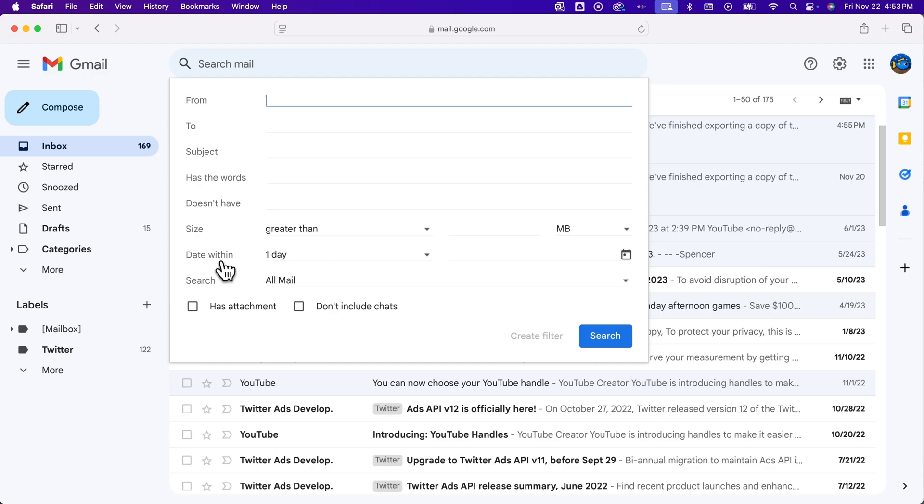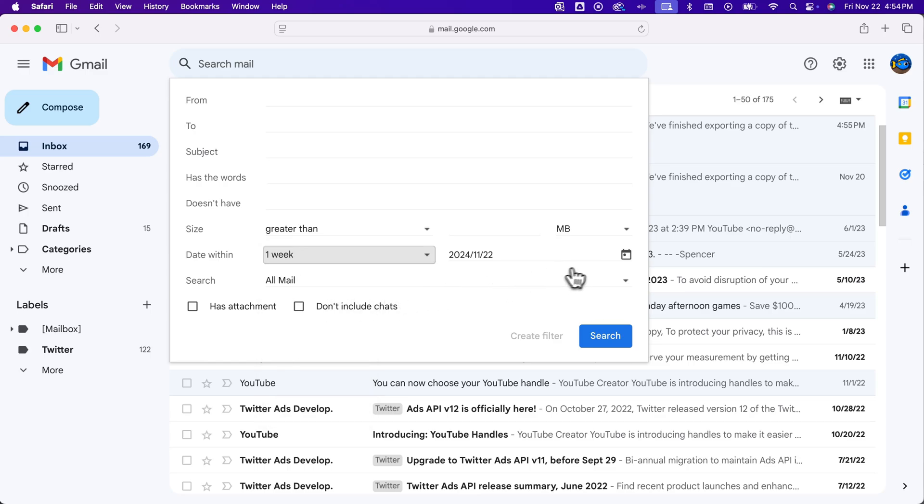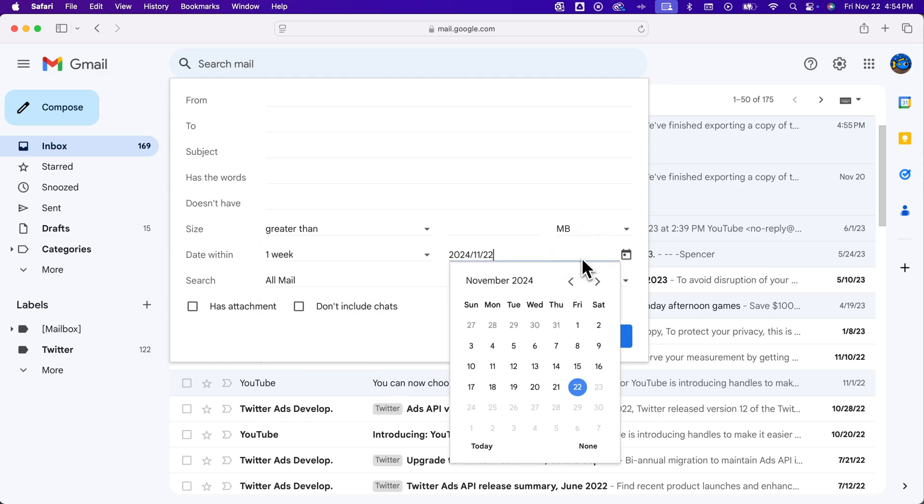we have date within. And so you can imagine this being like this many days before or after this date. So let's say we want to search for something within like a week of a certain date, we can say one week,